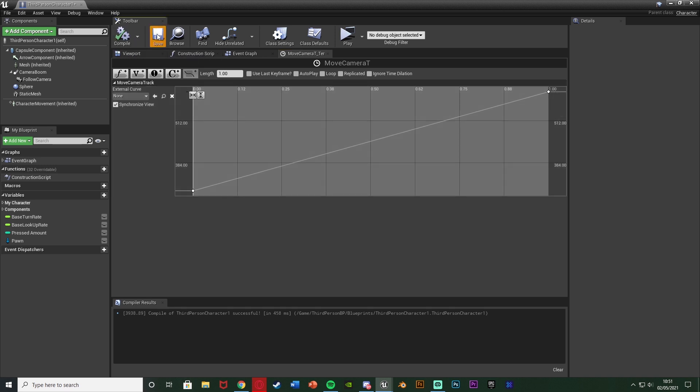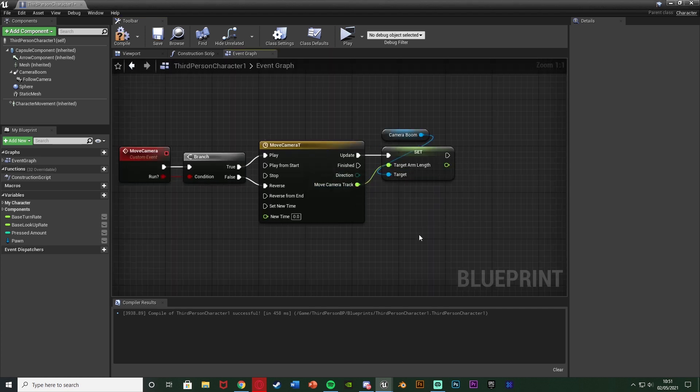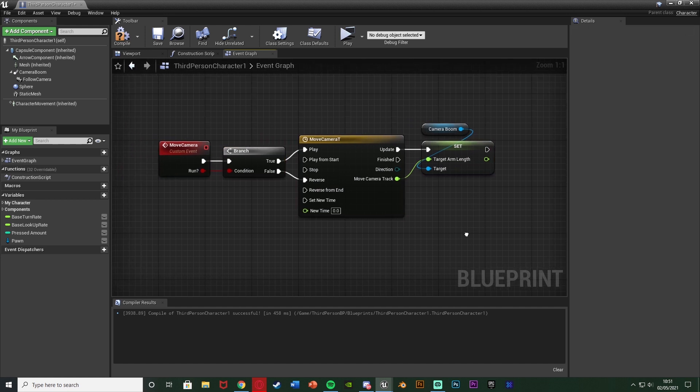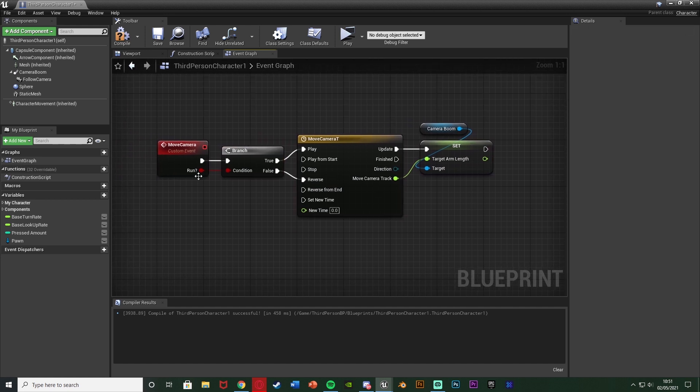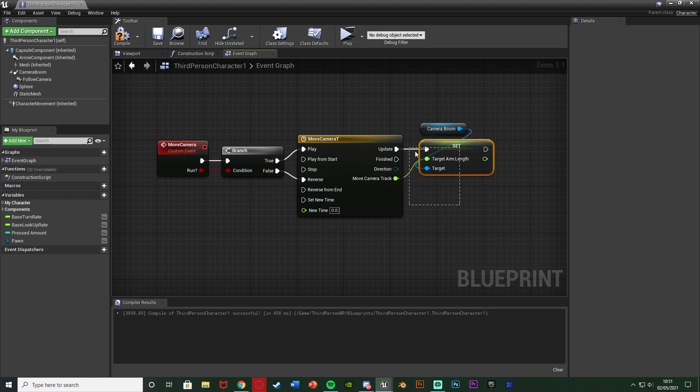So we compile and save and close that timeline and just connect the move camera track into the target arm length there and that is how we're going to move the camera. So if we are running it will play it and zoom out. If we're not running it'll reverse it and zoom in setting the target arm length perfectly like so.